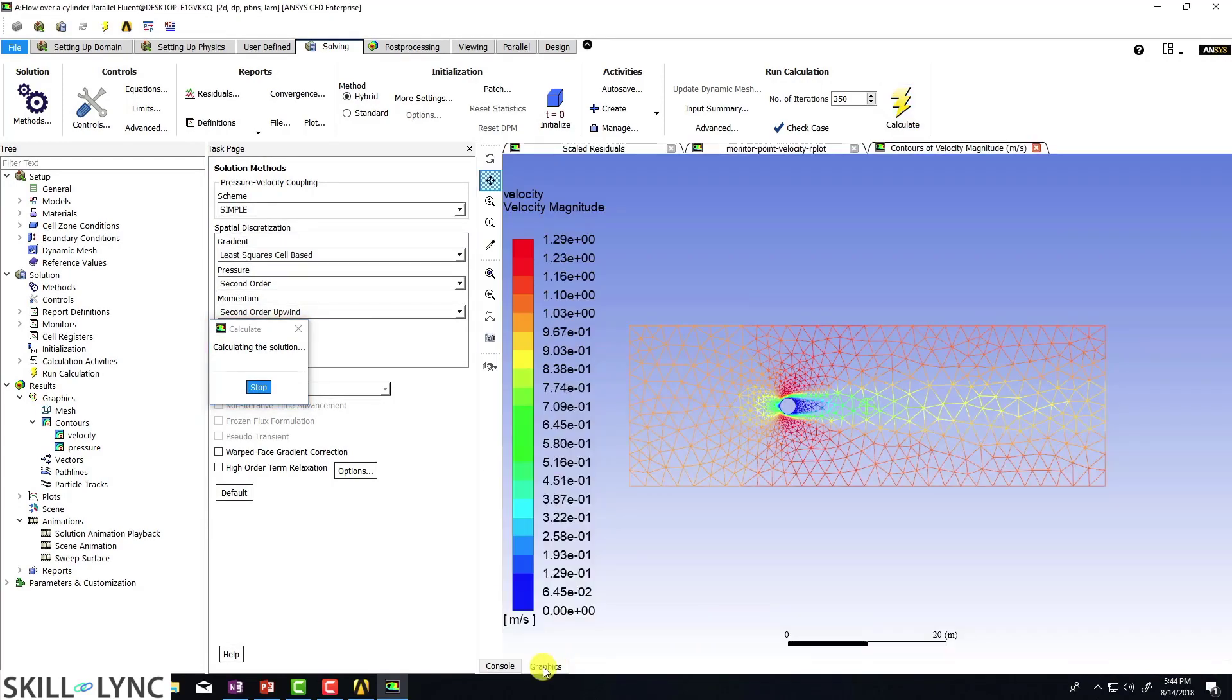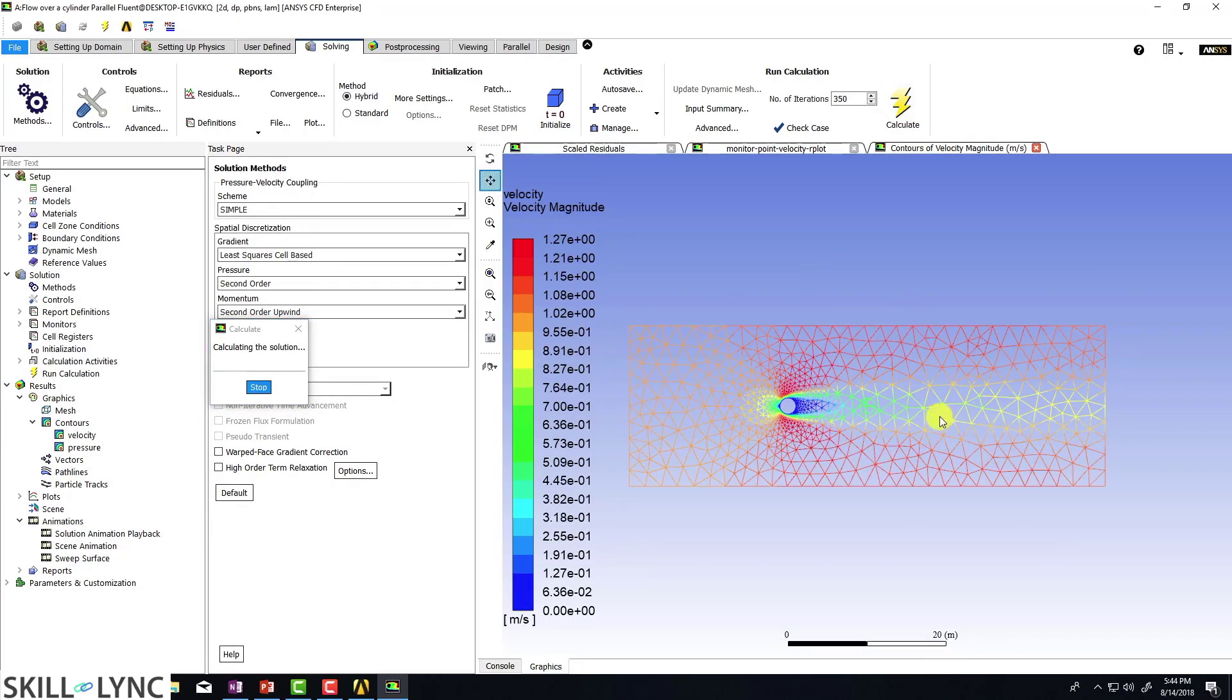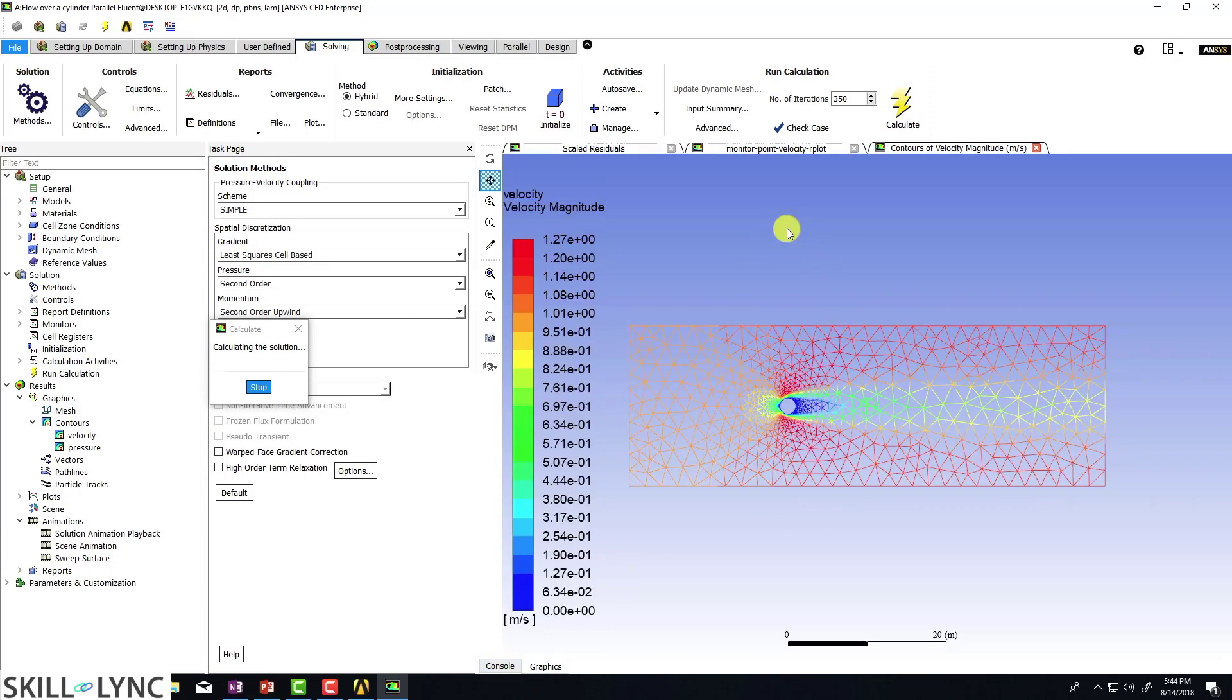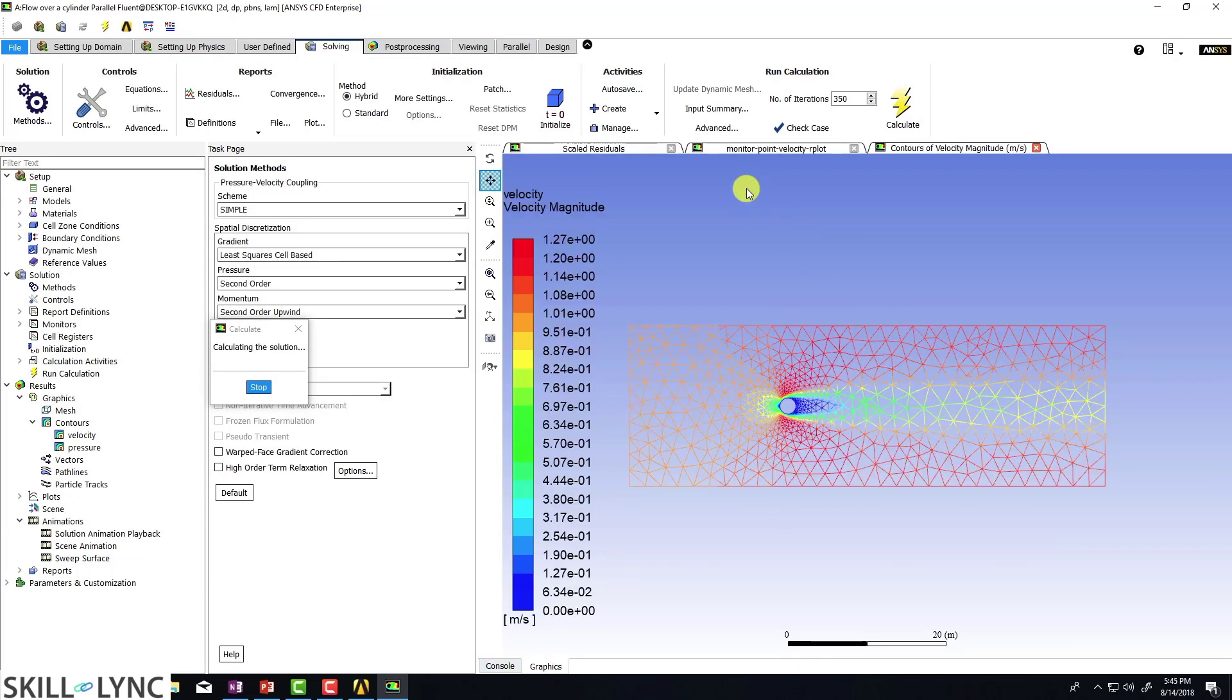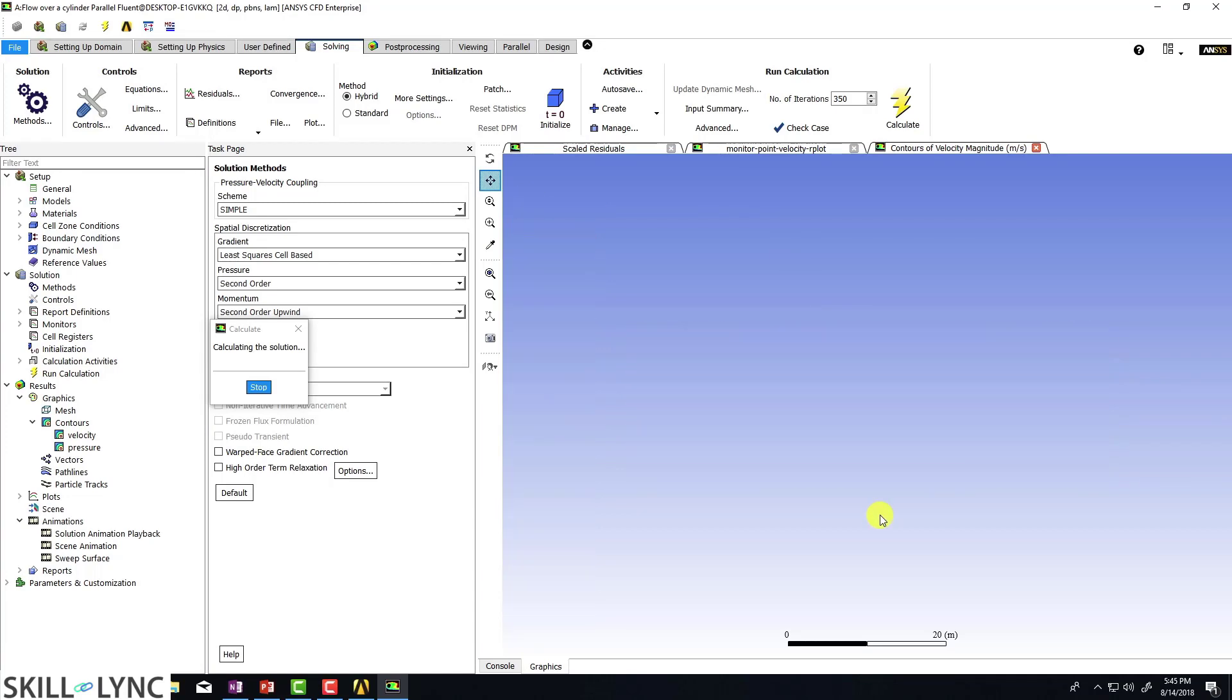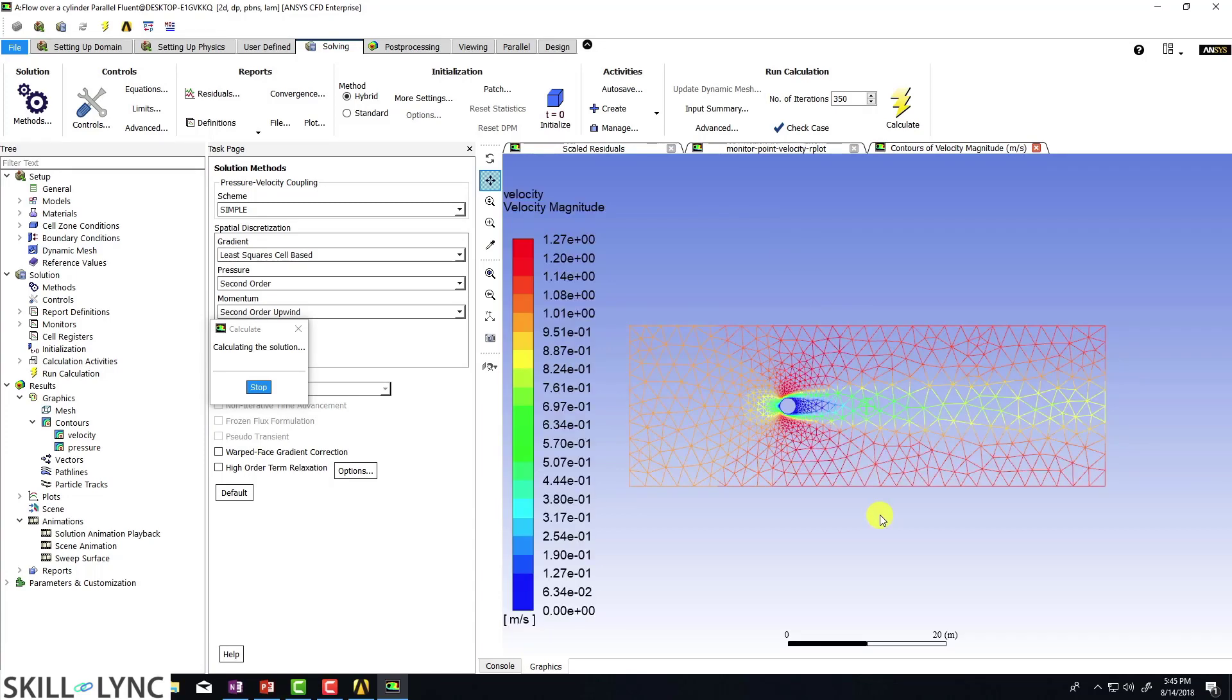So now if we go to graphics, you can see that this window is actually updating. So that means after each 10 iterations, we are actually looking at the velocity, but the flow has actually reached a steady state and that's why you don't see any variation.